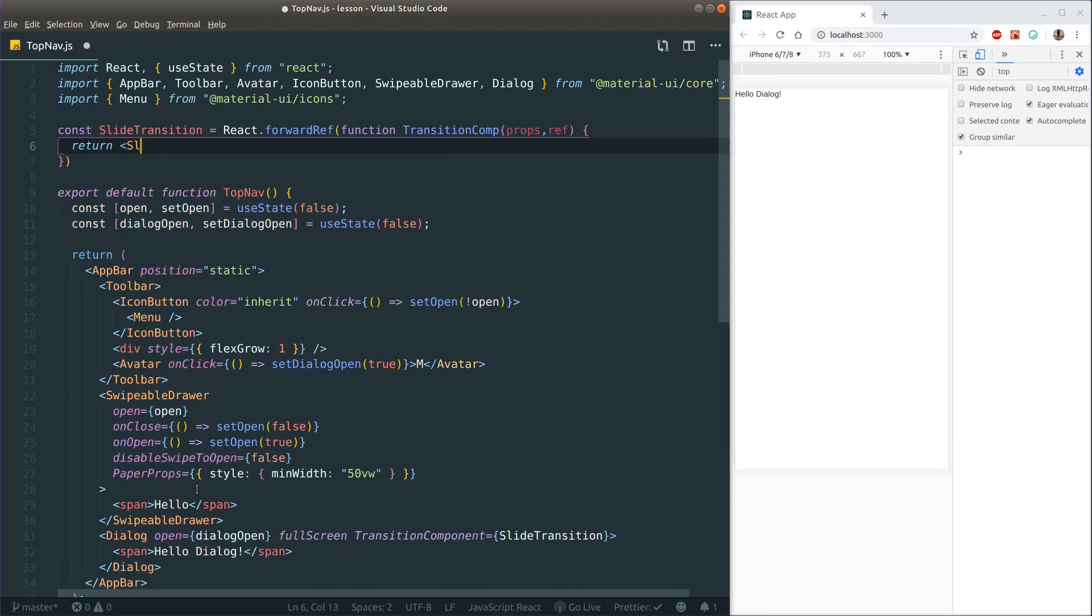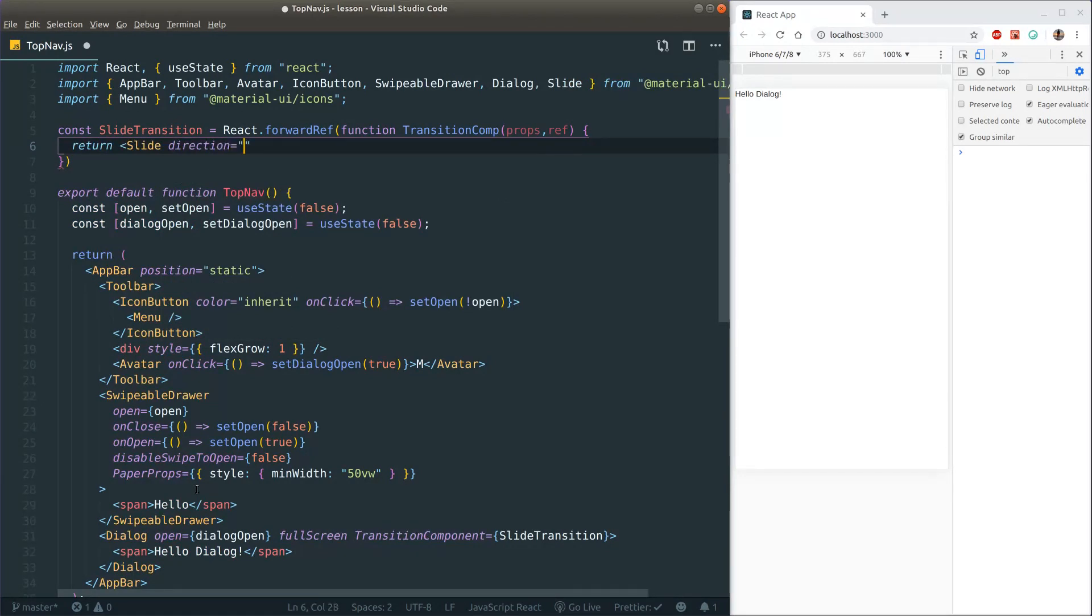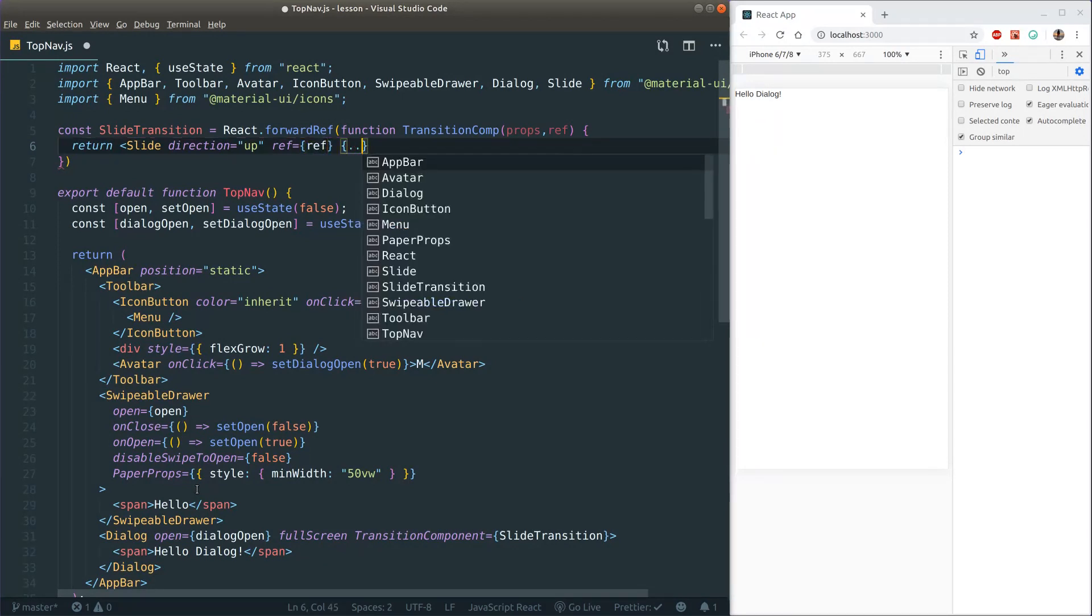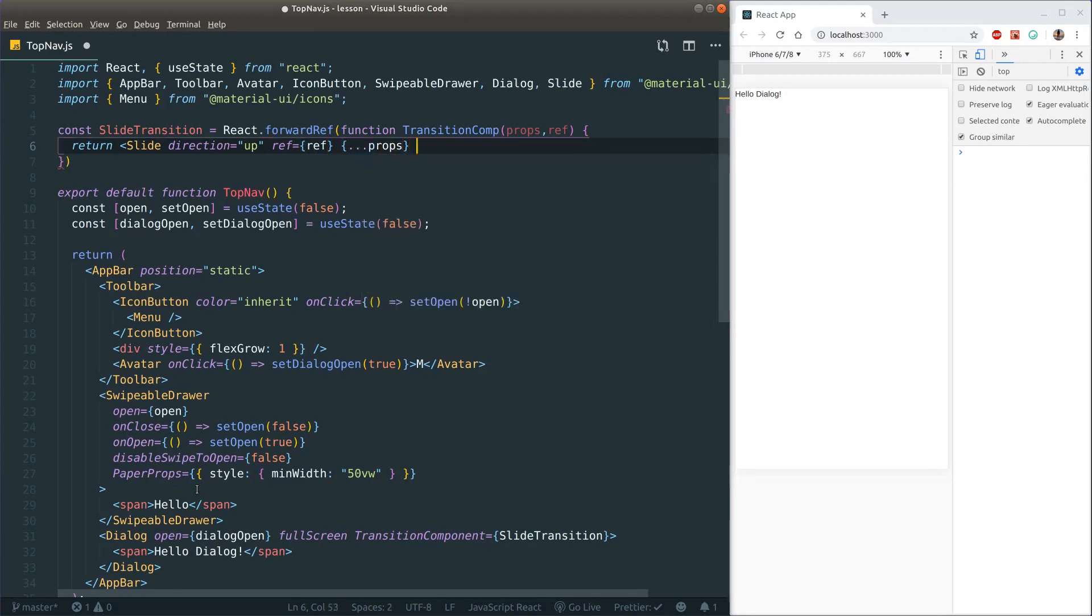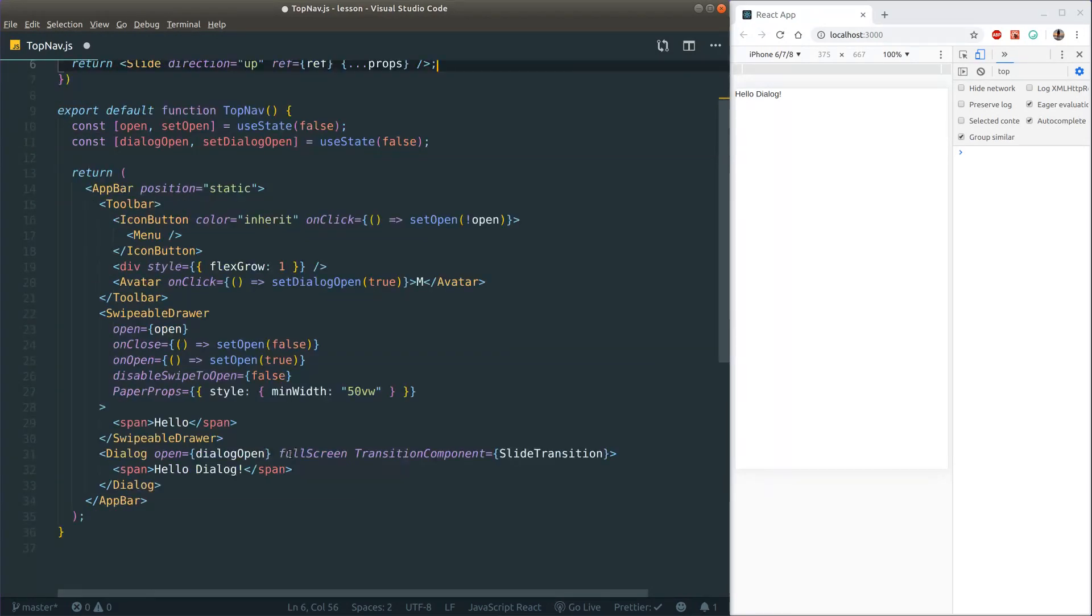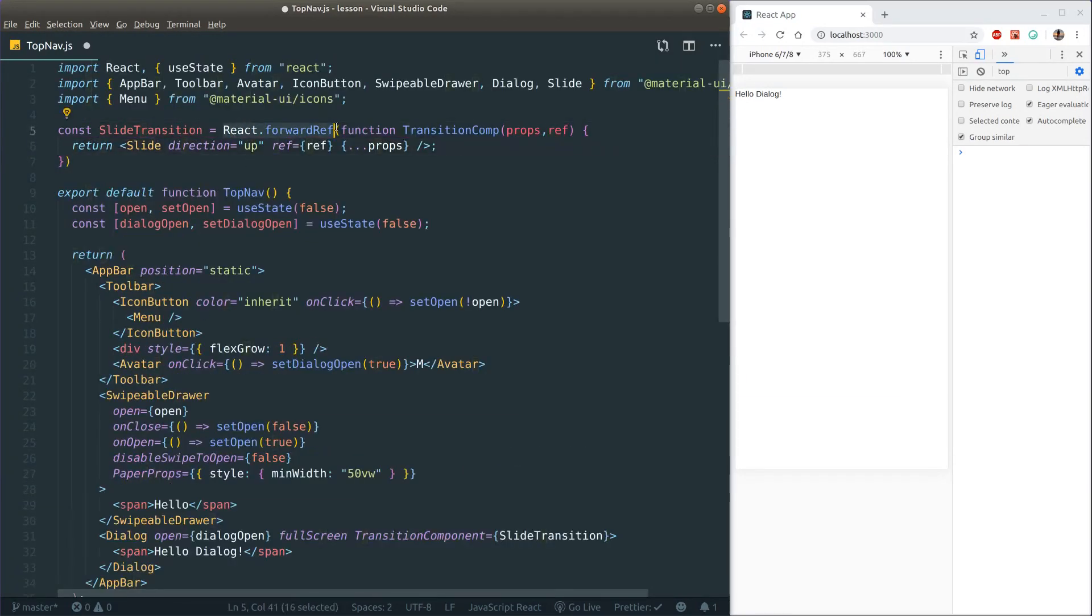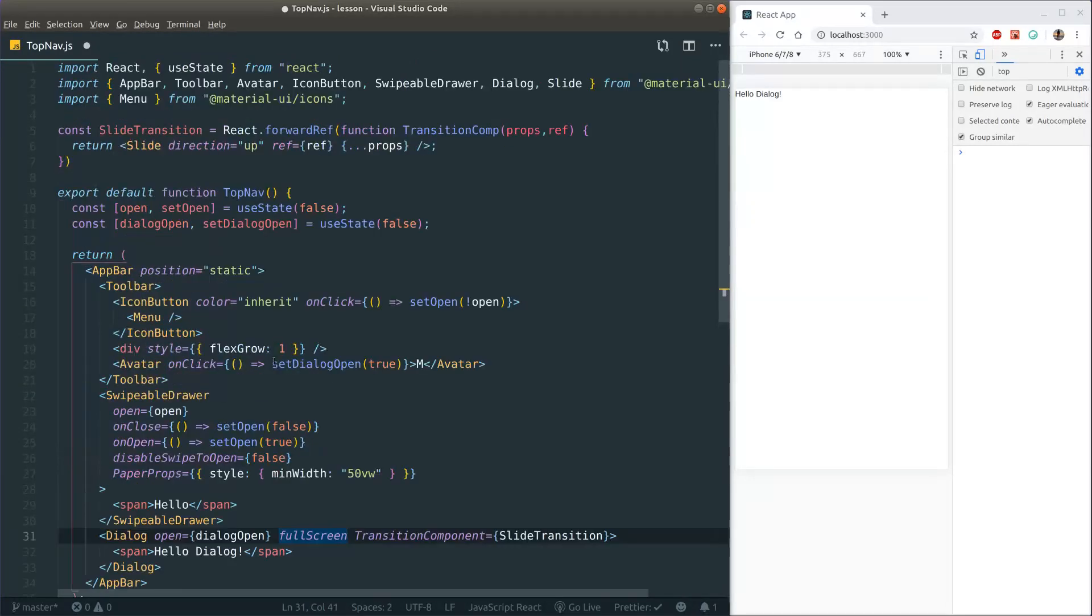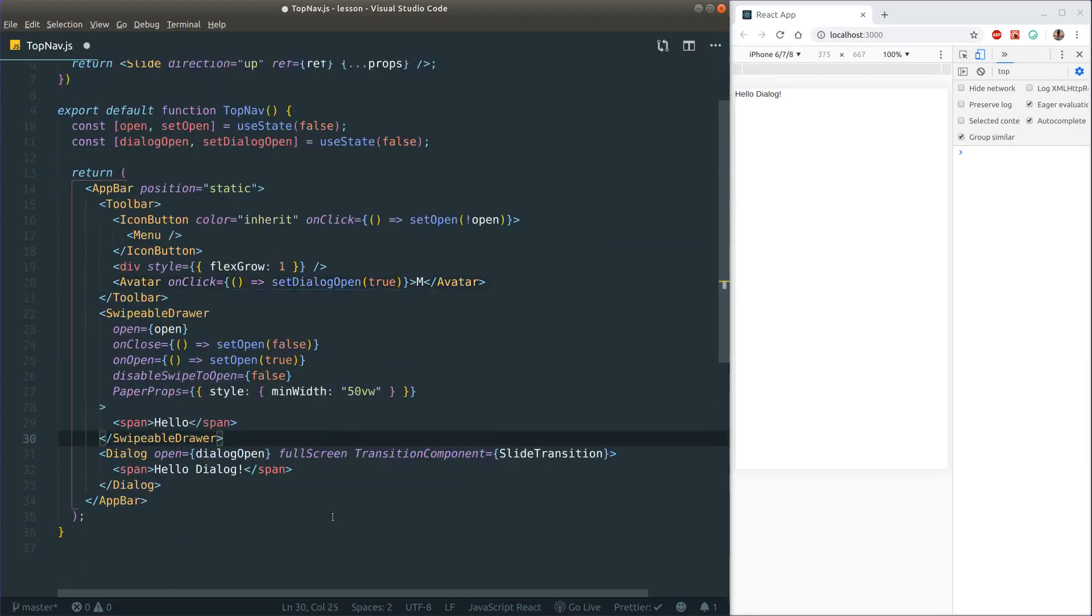And in here we can actually return the actual transition component. So I want the slide effect. So I can return slide here. And I want it to go upwards. So I can put in the prop direction. And then the ref we get from the forward ref function, we can put it here. And then just put in the rest of the props like that. Just spread it like that. And that should actually be all. This may seem a little weird, but there's a good explanation in the docs why this is needed. And it's also in the demos on the website. So that should clear things up a little bit.